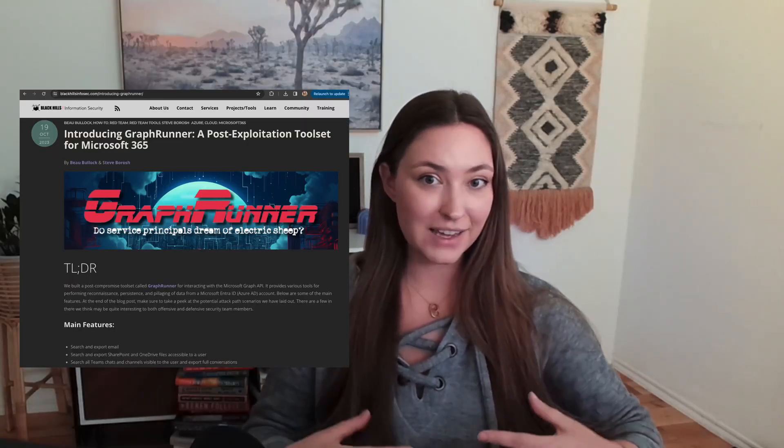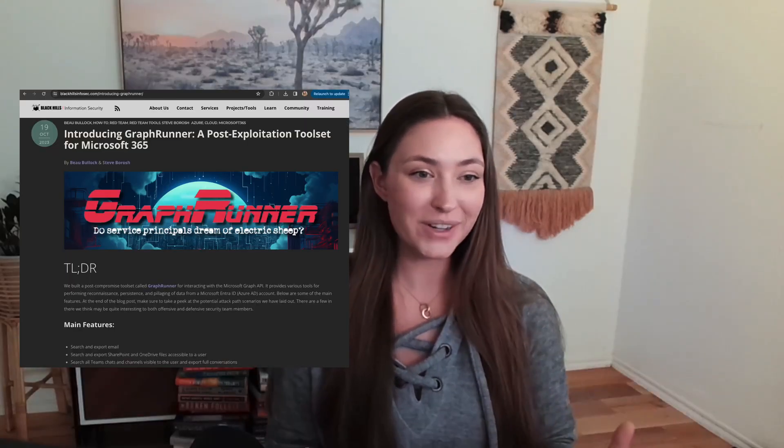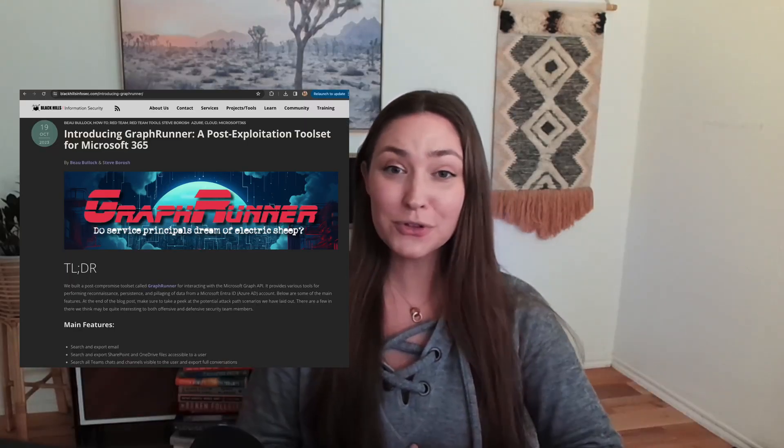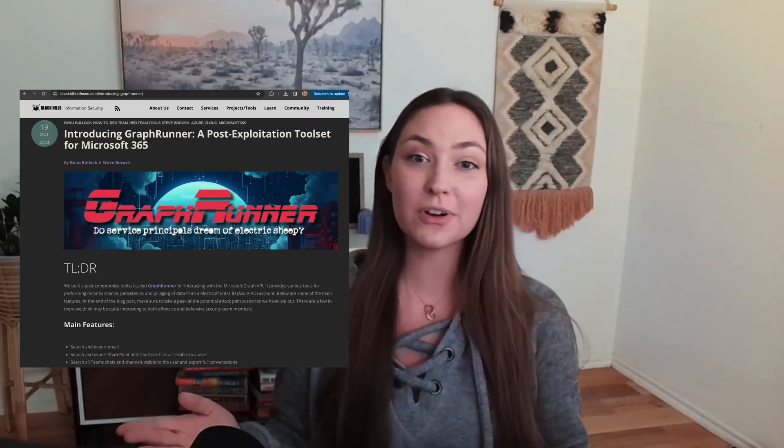All the information and important links are going to be in the description. One includes a blog post in case you want to use GraphRunner in the future, but can't remember everything in this video. I recommend checking out the blog post. Let's hop right into the last video.